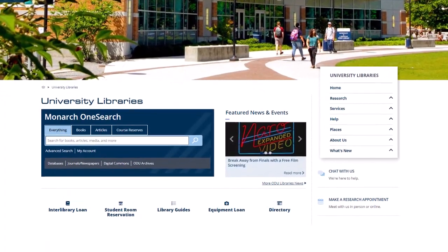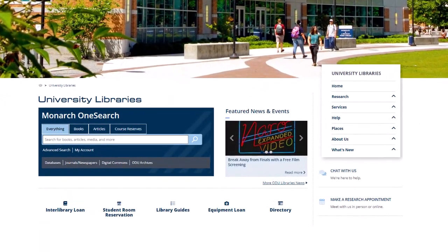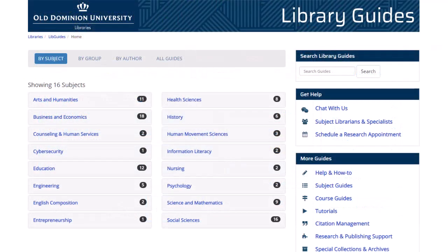First, you'll go to the Old Dominion University Libraries website and click Library Guides. Here, you'll find library guides for every area of study offered at ODU. These guides are created by librarians and contain resources specifically recommended for each subject area.